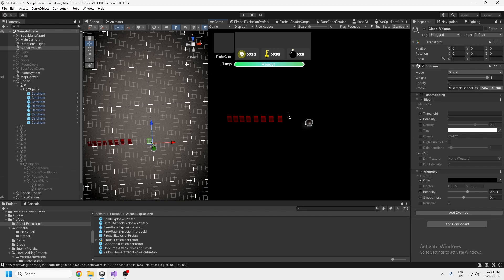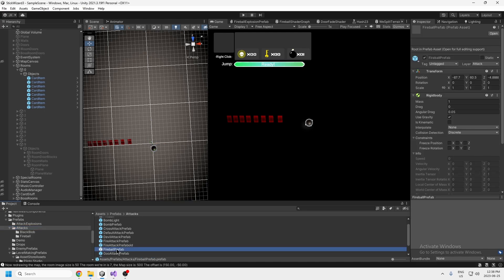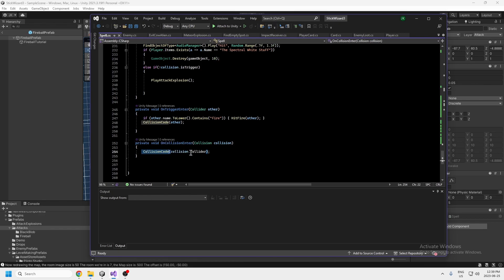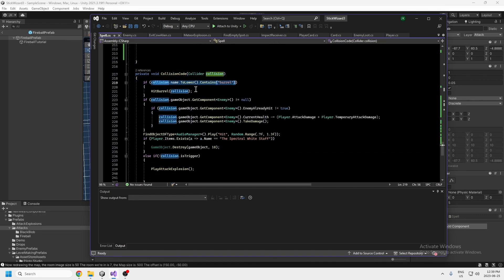So I'm going to show you the code. What happens is every time I click the mouse button it instantiates a prefab from this folder — all of my prefabs are saved in one folder. This fireball prefab has a spell script attached to it. In the spell script, on collision enter it plays a method using the collision collider. The first thing it does is detect if you hit a barrel and then it does a hit barrel method — hitting it once won't blow it up; it takes three hits.